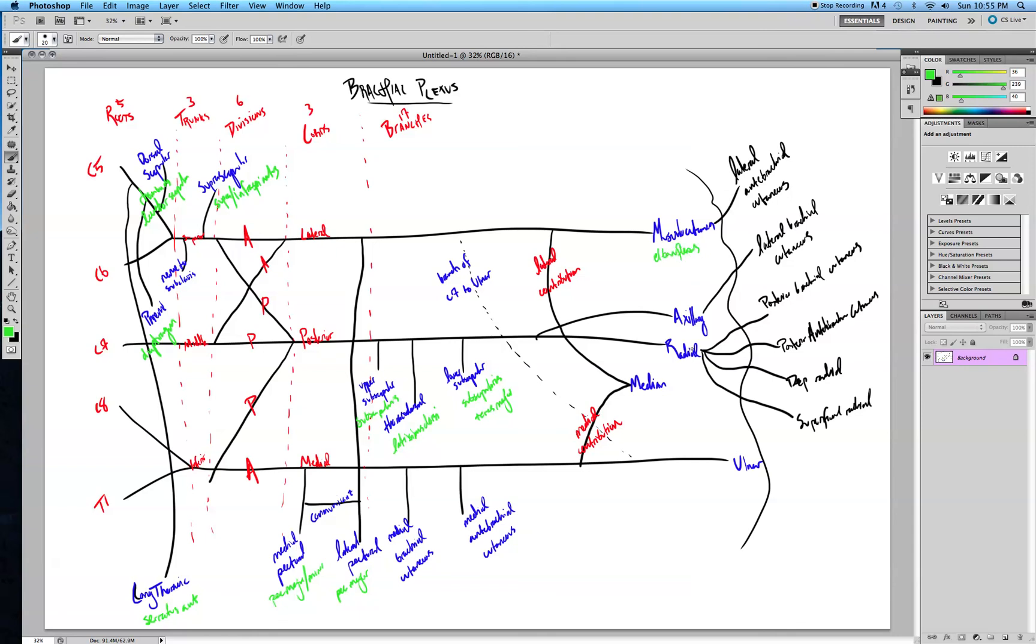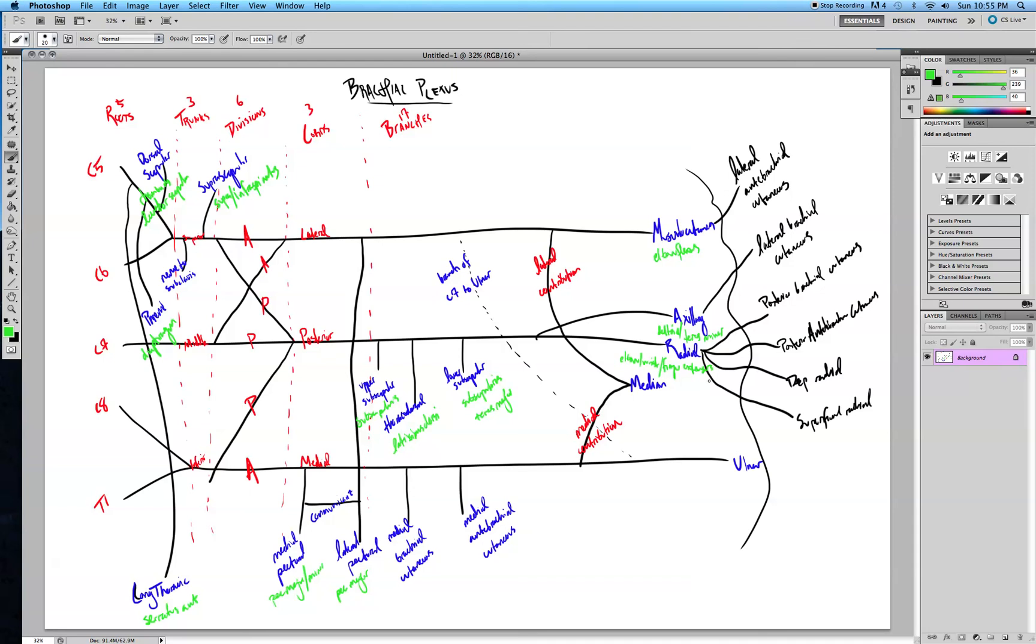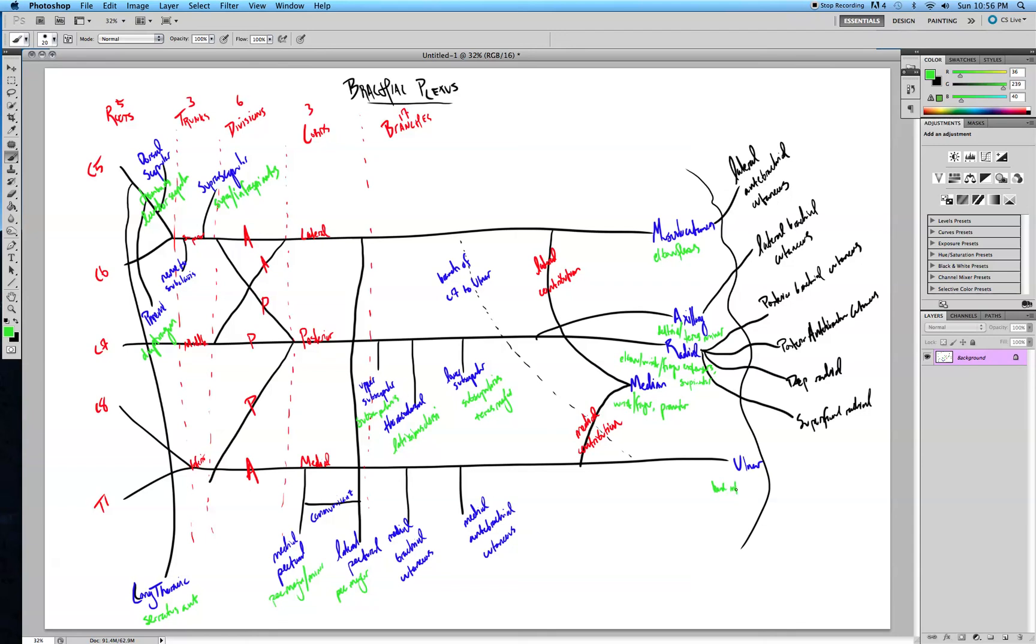The axillary is responsible for the deltoid as well as teres minor. The radial is responsible for the elbow, wrist, and finger extensors, as well as your supinator muscle. The median is responsible for your wrist and finger flexors, as well as other hand intrinsics and movements.